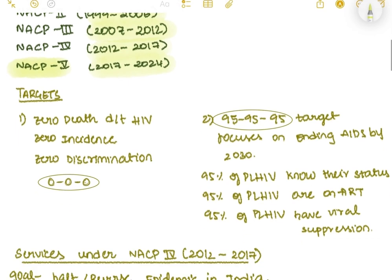Coming to targets, there are two targets. The first is the 0-0-0 target: zero deaths due to HIV, zero incidence meaning no new HIV cases, and zero discrimination associated with HIV.